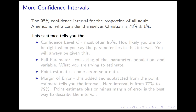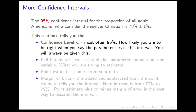Let's unpack those statements. The sentence tells you the confidence level — we'll call it C in the abstract. In this case it's 95%, which is usually the standard. It tells you how likely you are to be right when you say that the parameter lies in this interval. There's a 95% chance that this interval — in this case 77% to 79% — contains the actual percentage of Americans who consider themselves Christian. In actual problems, you will always be told the confidence level to use.